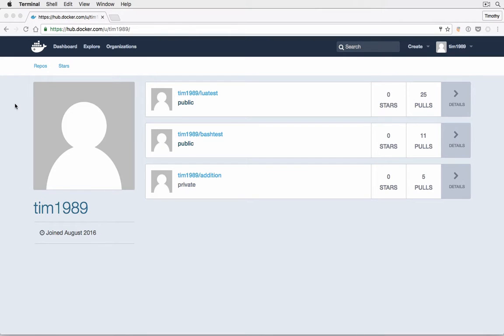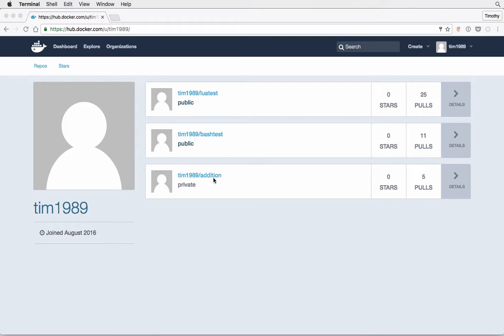How's it going guys, today I'm going to show you a quick tutorial of how to share a private repository with specific users. What I have here is an account, Tim1989, and I have three images: Lua test which is public, bash test which is public, and addition which is private.